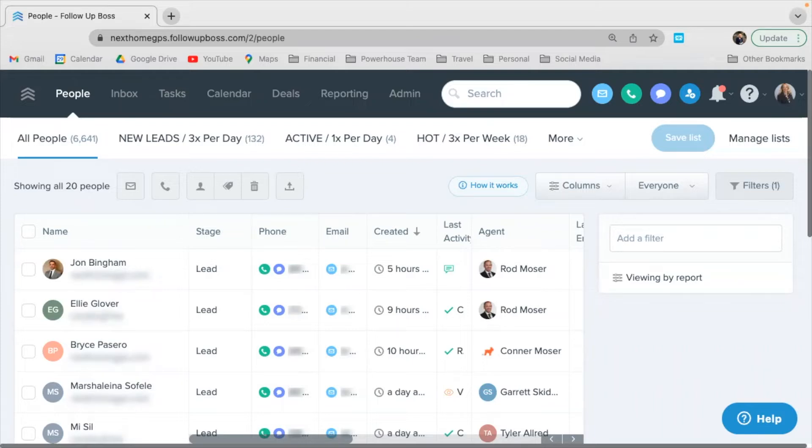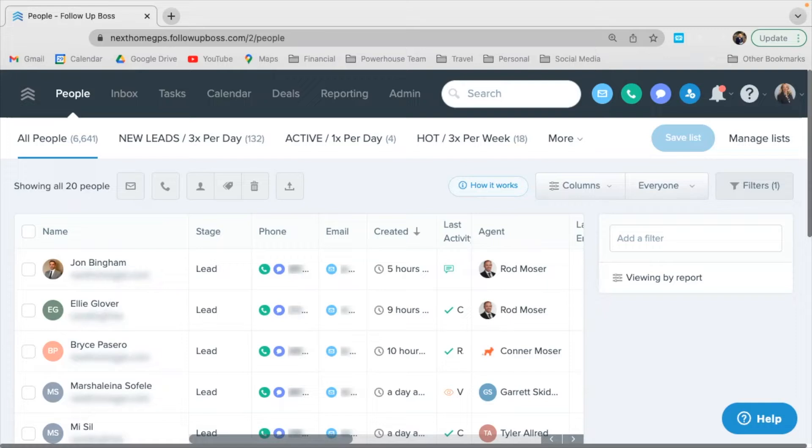Have you been driven crazy with all of the notifications? You get a text, you get an email, you get an app notification, all on the same contact. I mean, I just got a contact and I think it showed up in four different places and I think that's just outrageous.